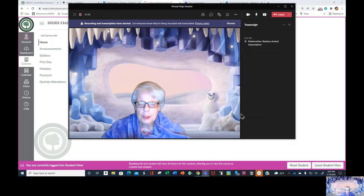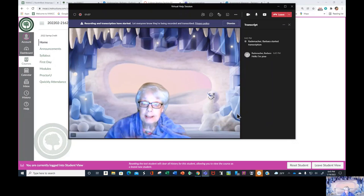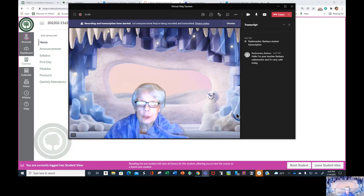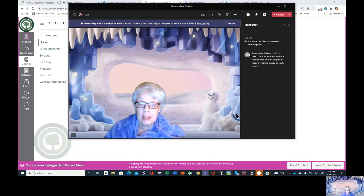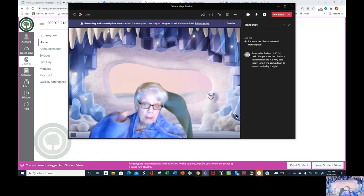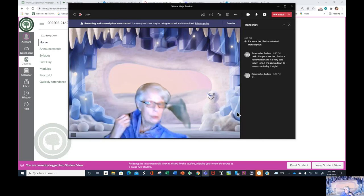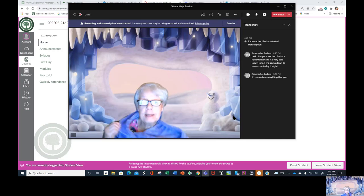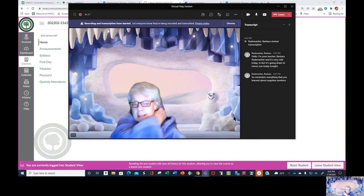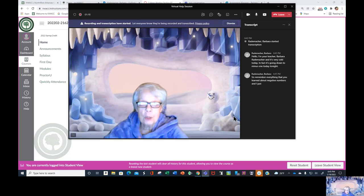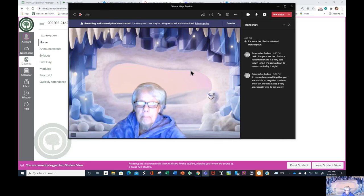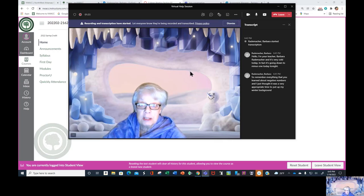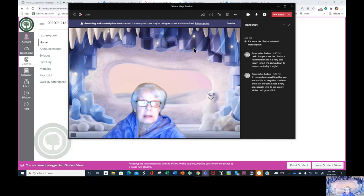Hello, I'm your teacher Barbara Rademacher, and it's very cold today. In fact, it's going down to minus one tonight. So remember everything that you learned about negative numbers, and I just thought it was a very appropriate time to put up my winter background into Microsoft Teams.